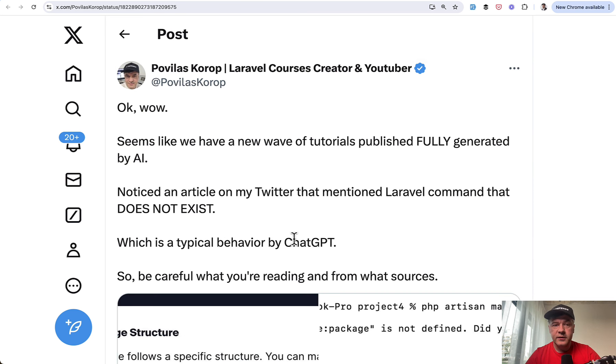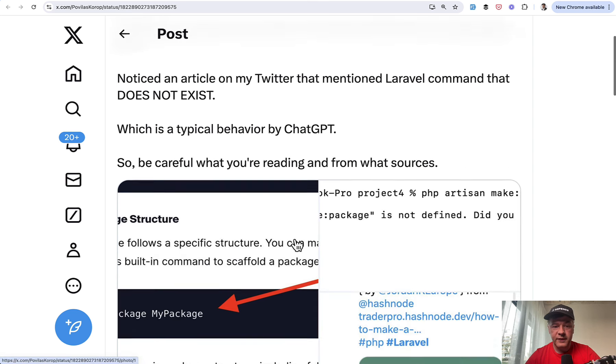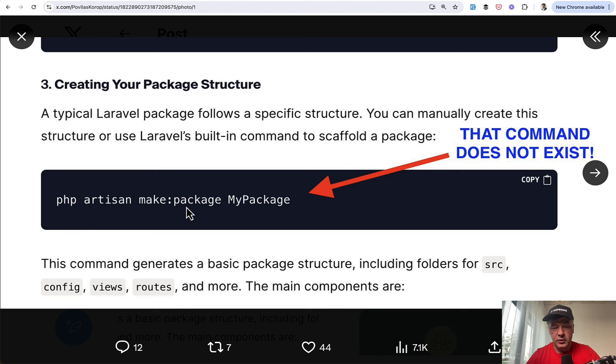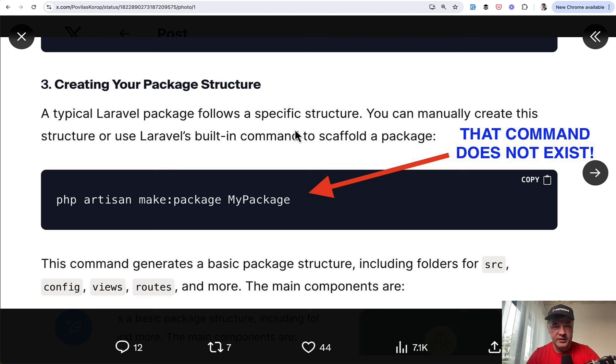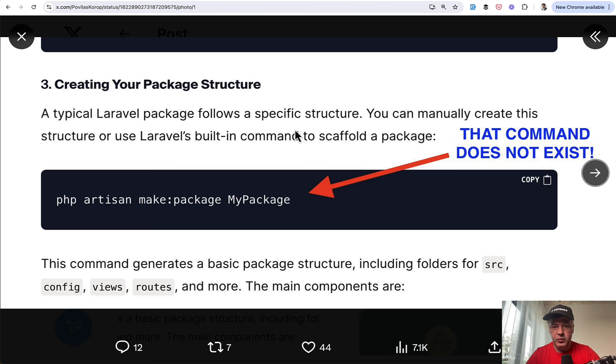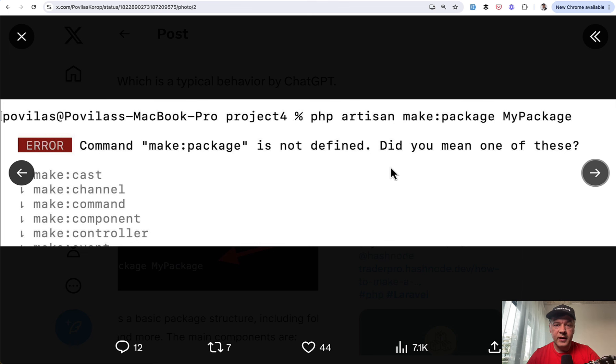Another piece of advice is be careful with tutorials that are not from trusted sources, also with tutorials by AI, because I found recently a tutorial about creating a package with this command that doesn't actually exist, which probably means that this article was generated at least partially by ChatGPT or something similar because ChatGPT hallucinates quite often using some methods or structures that do not actually exist. So for example, when you get to tutorial and try to run this, you would get an error. So yeah, in these days and age of AI, I would really advise to check, double check the sources. Who are you reading from?